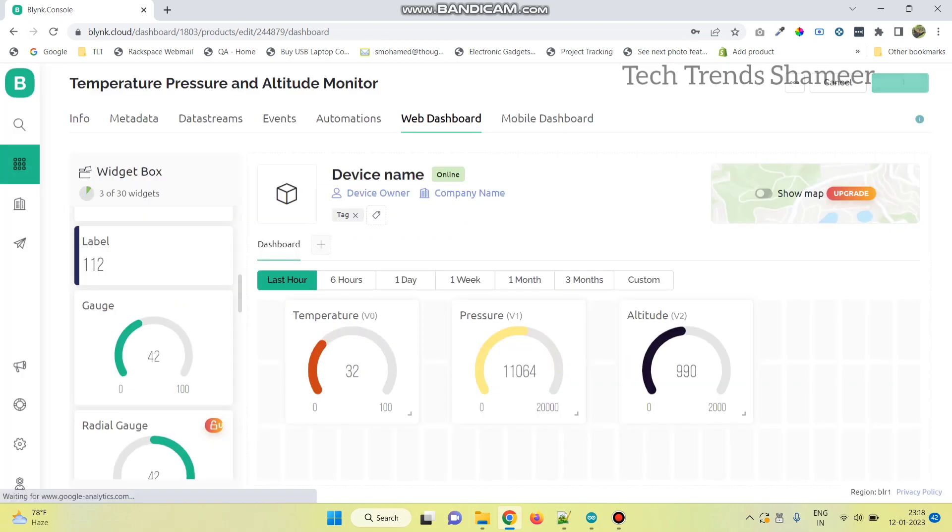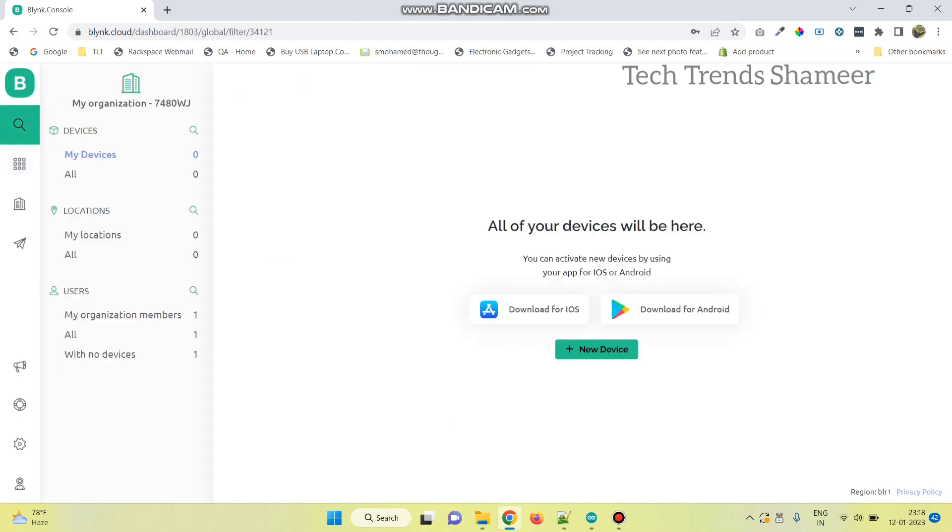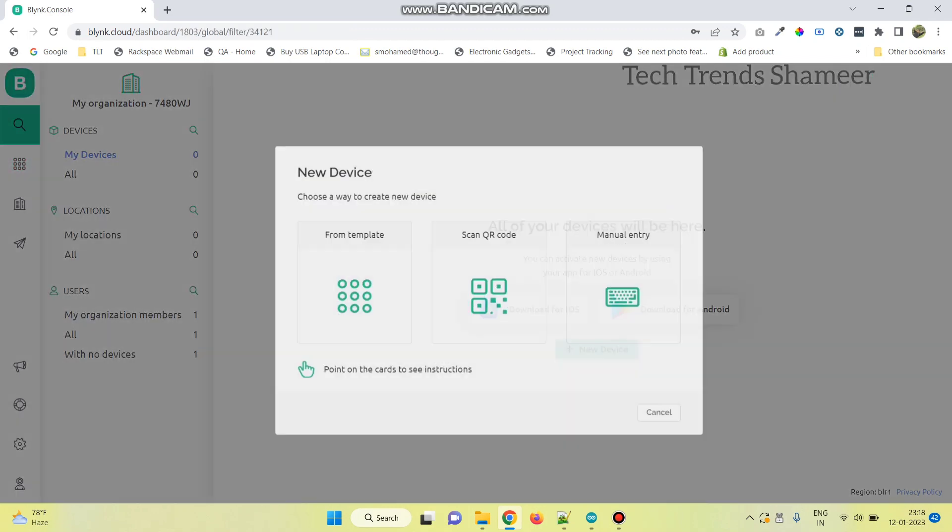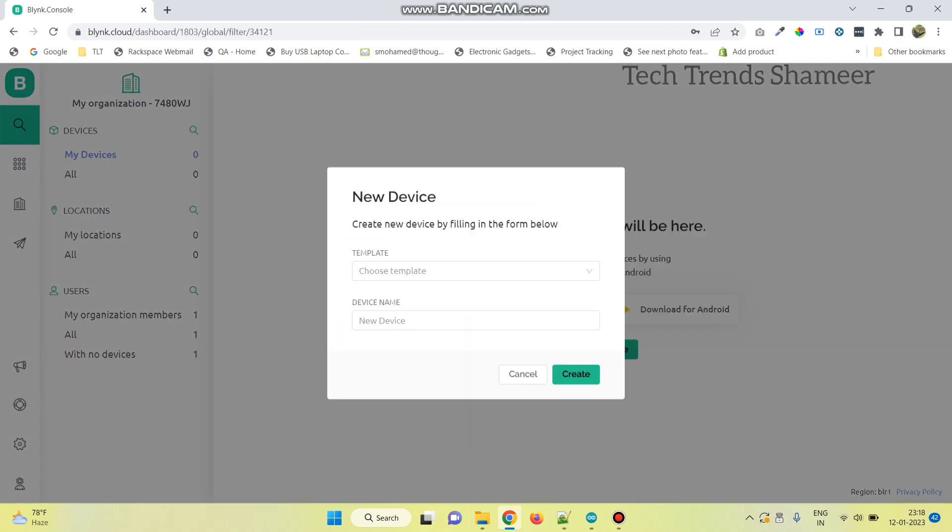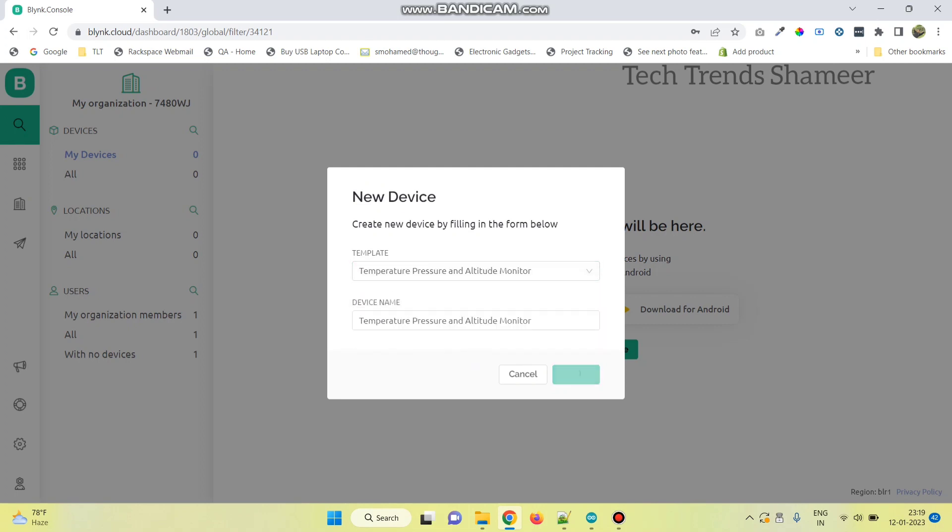Now click on the save button. Now go to the search button and select new device. And here click from template. Here we can see the template which we created. Select the template and click create button.